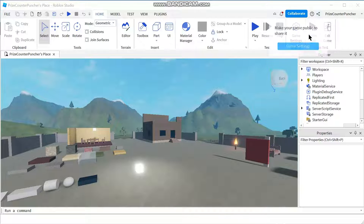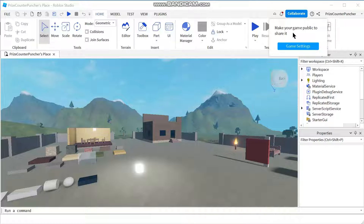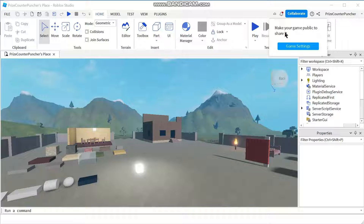You see this little window pop up. The good thing about this is it checks to see if your game is public, because if your game is private there's no sense in sharing it — nobody's gonna be able to use it. So it wants to make sure your game is public. Since this game is not public, it lets me know that I need to make my game public to share it.